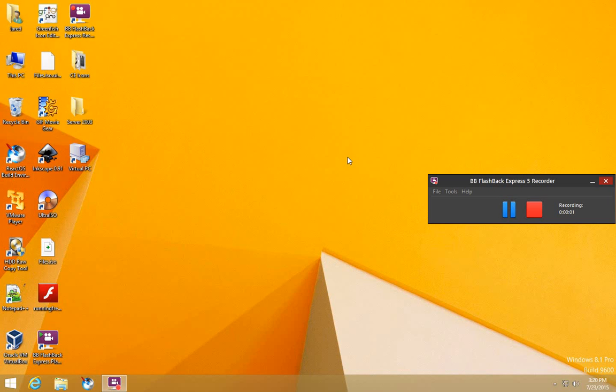Today we'll be installing ReactOS in Virtual PC 2007. To start, launch Virtual PC.